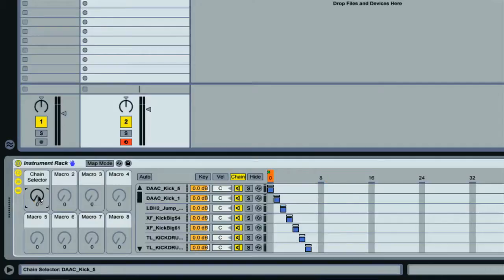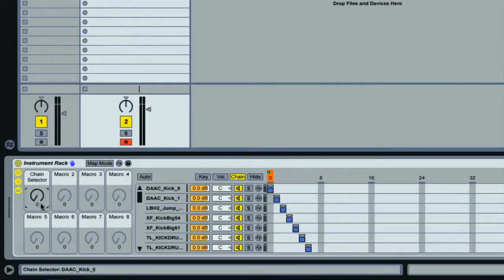Then I can choose which chain we hear by rotating the macro. So now when I play a note of C3 on my keyboard, which is the default root key on all Simplers, then we can switch between all my kicks by rotating the macro control, which will all be playing back at their original pitch.